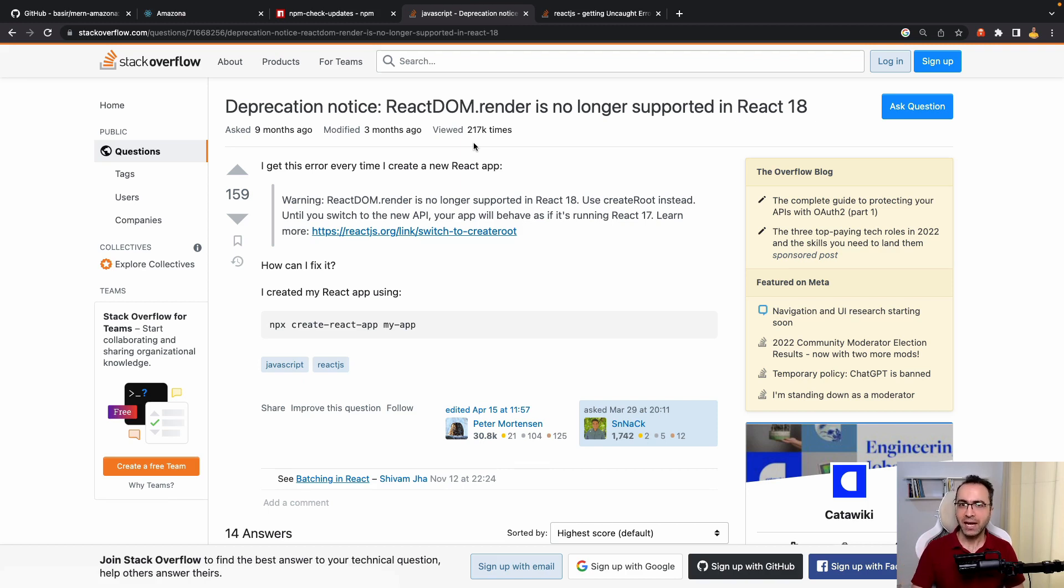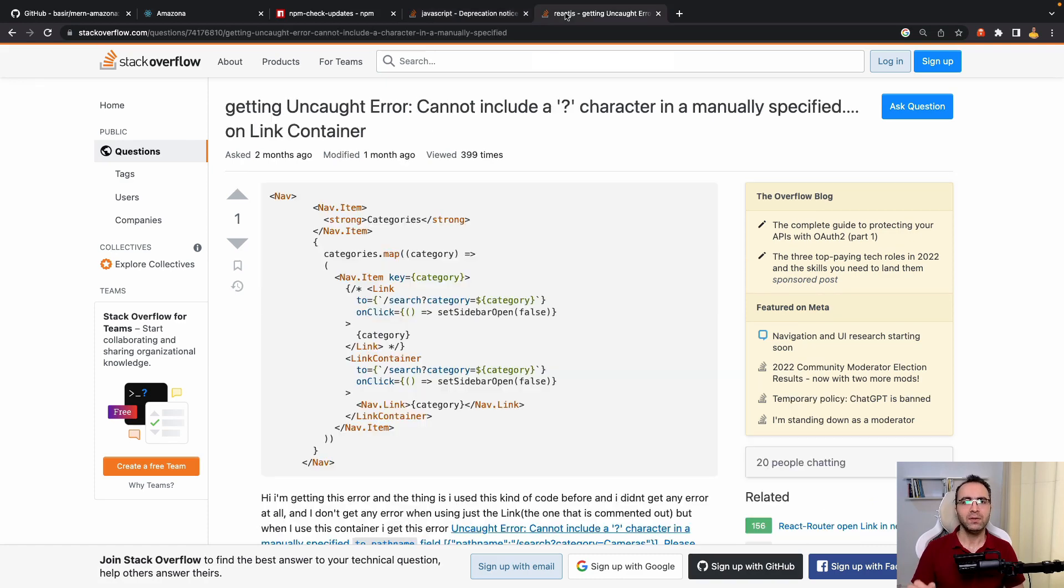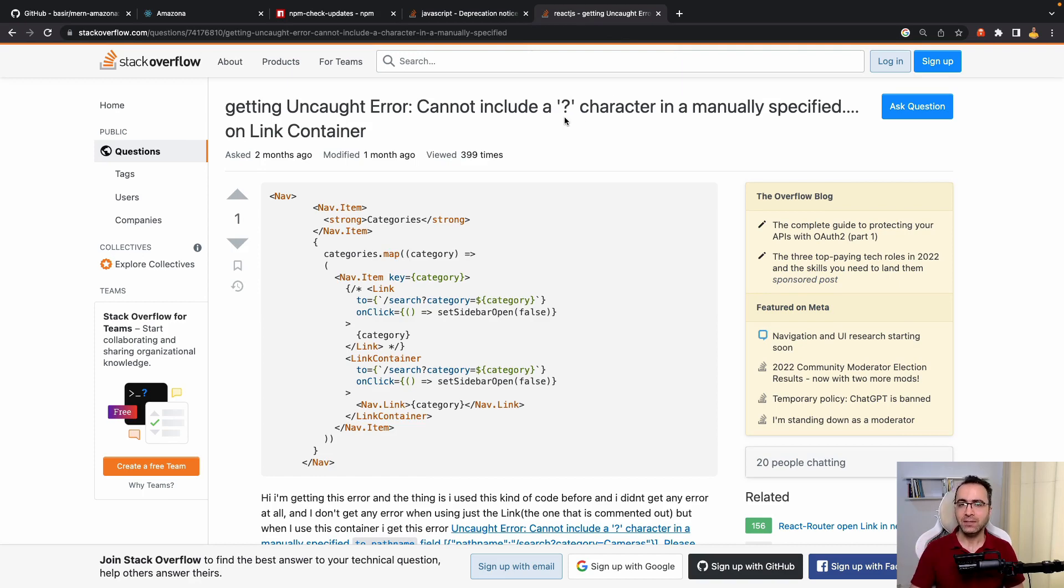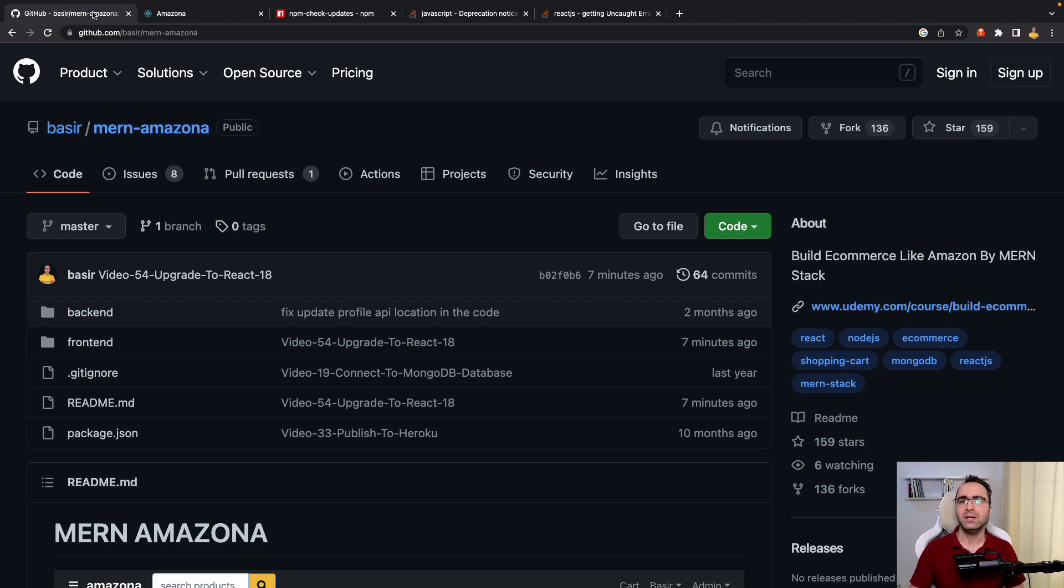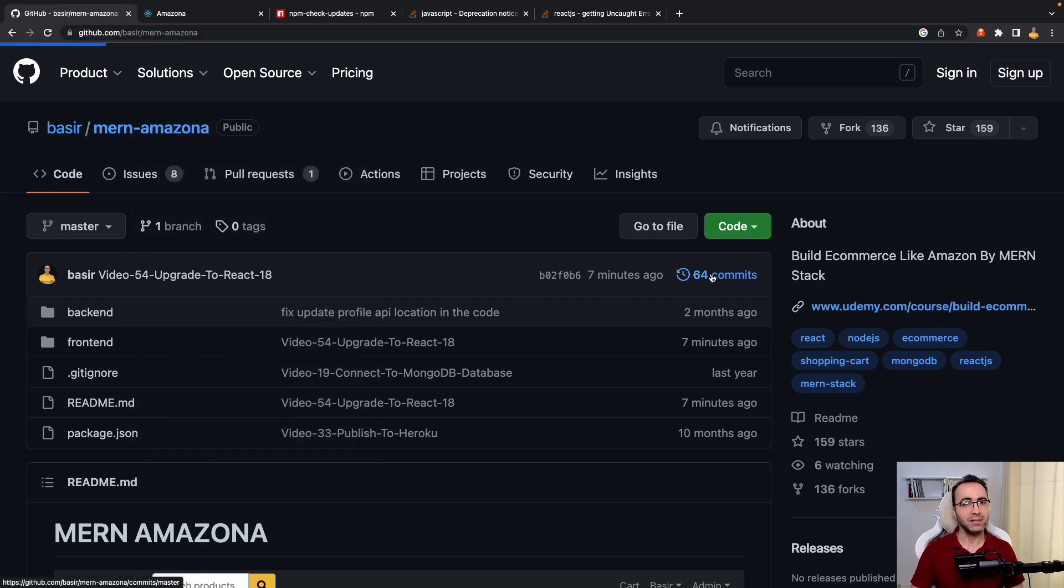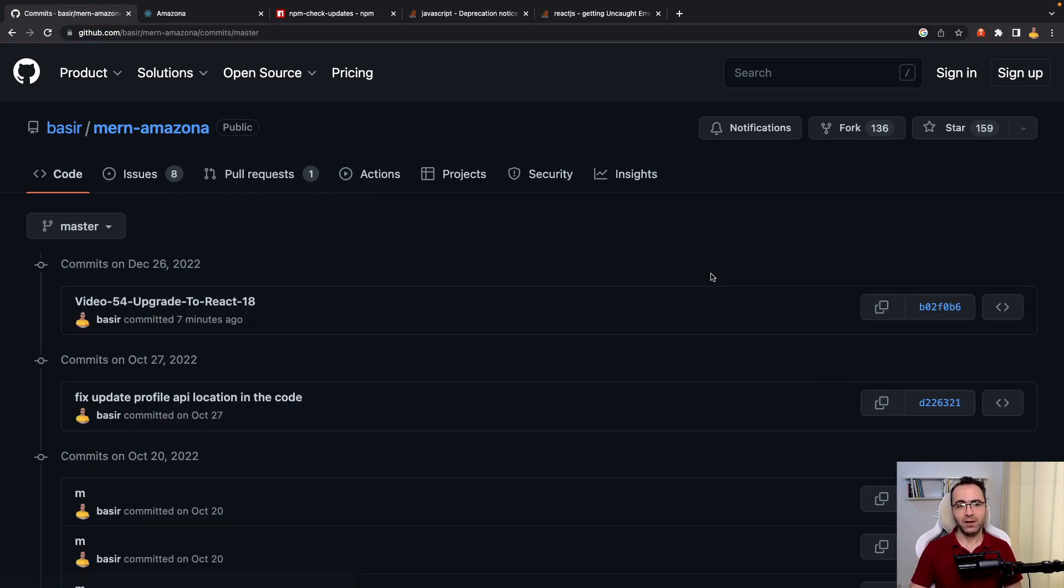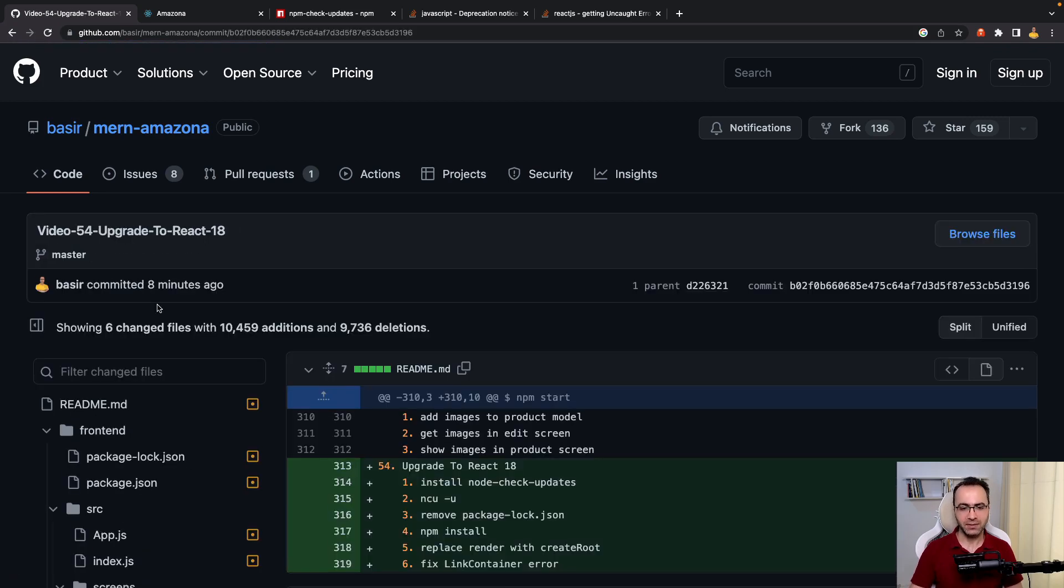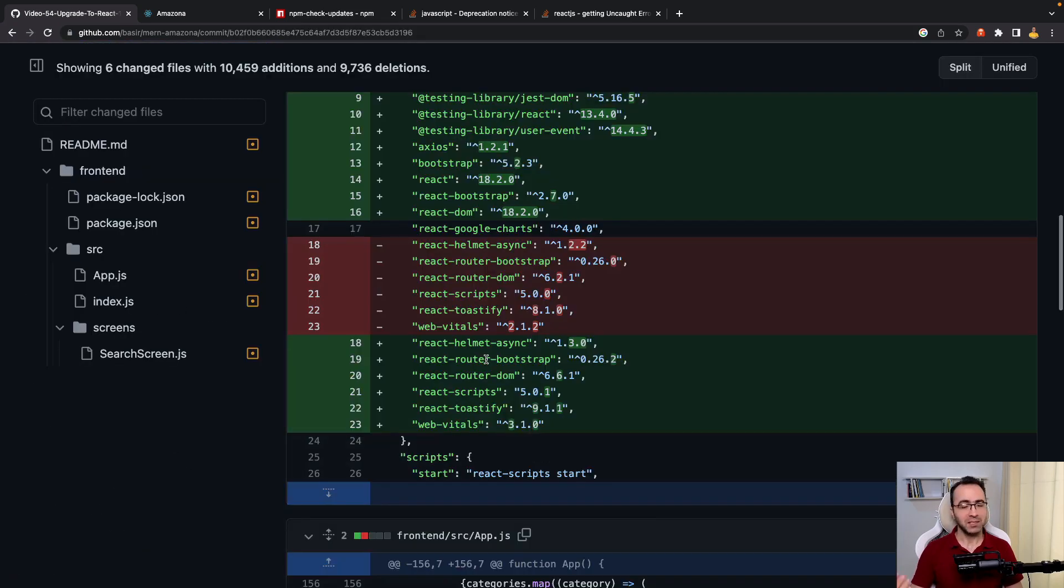Then we'll fix the last error in this update, which is about using the question mark character in the link container component. To get the source code of this lesson, go to the repository. In the comment section you can find the last comment which is about video 54 - Upgrade to React 18, and you can compare your code with mine on this page.